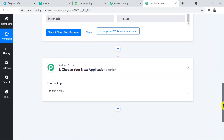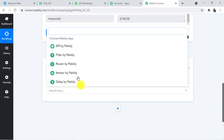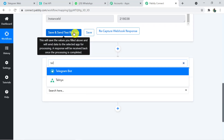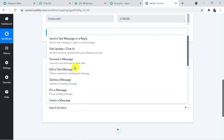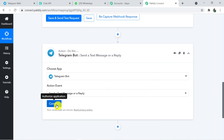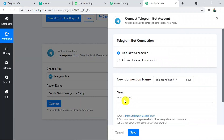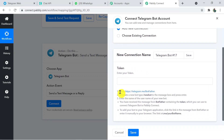We've successfully received the webhook response with all details. Now in the Action section, we need to choose Telegram as the application. We have successfully connected Chat API with Pabbly Connect, and now we are connecting Pabbly Connect with Telegram Bot. Choose 'Telegram Bot' as the action application, and set the action event to 'Send a Text Message/Reply'. Click Connect.